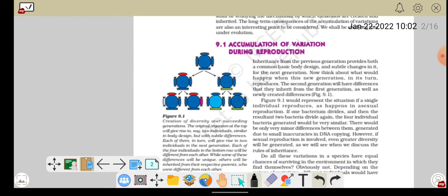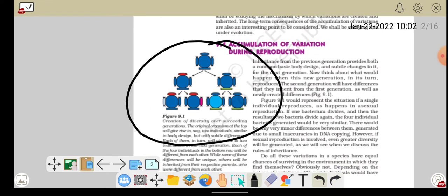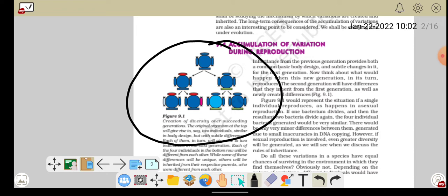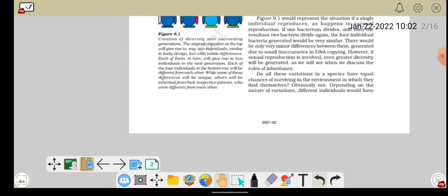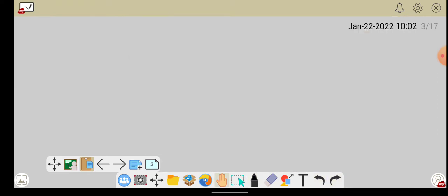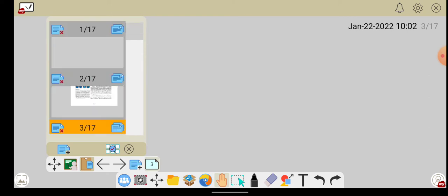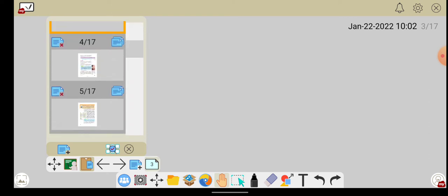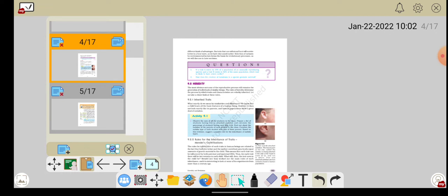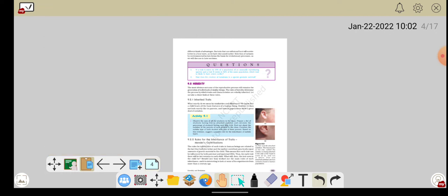फिर हमने एक छोटे से example के थ्रू discuss किया था कि कैसे generation to generation variation आती है — यहाँ पर variation किस type से आती है? इसी के बाद हमने थोड़ी सी बातें discuss करी थीं जिसमें हमने ये देखा था कि जो traits होती हैं — traits का मतलब होता है गुण — इंसान के अंदर कैसे आते हैं?